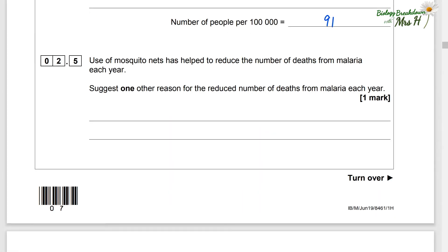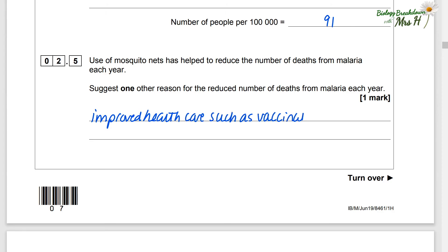Use of mosquito nets has helped to reduce the number of deaths from malaria each year. Suggest one other reason for the reduced number of deaths from malaria each year. It could be because of improved healthcare, such as vaccinations. Other answers you might give: better use of mosquito control methods such as spraying insecticides, preventing mosquitoes from breeding, or changing behaviour to prevent being bitten, such as not going out in the evening or wearing long clothing.